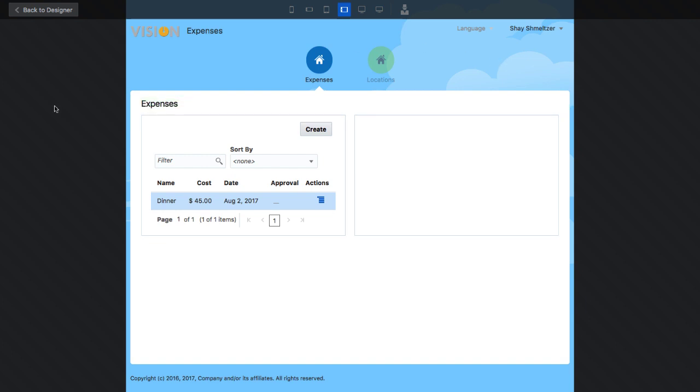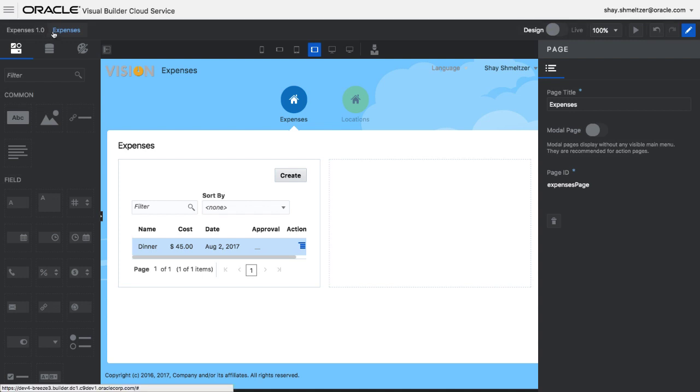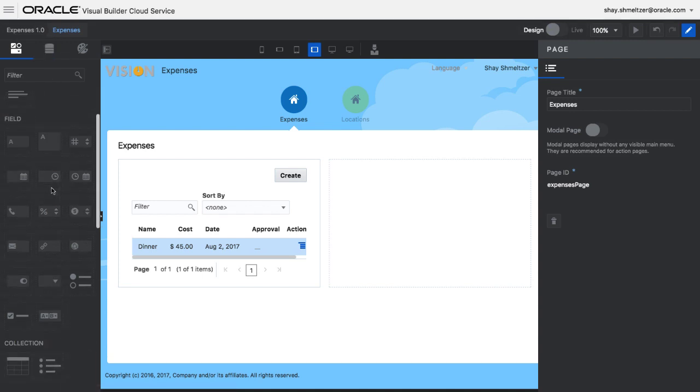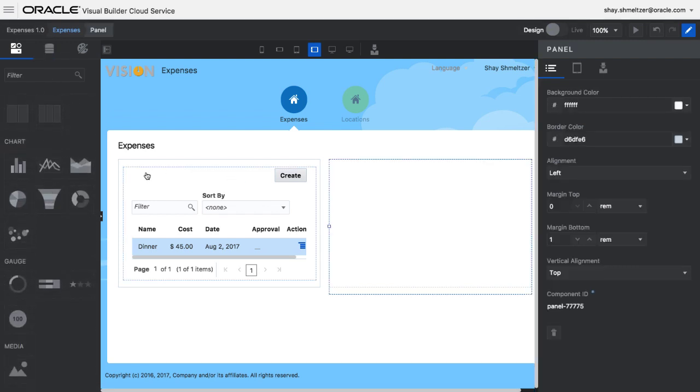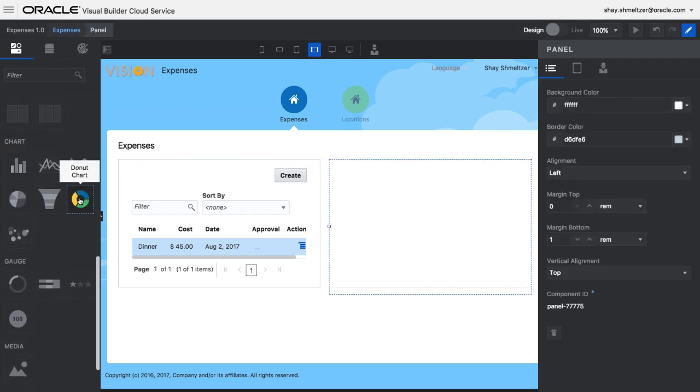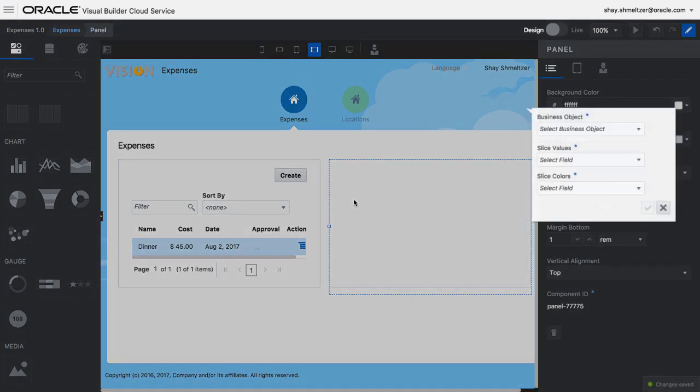Let's go back into the edit mode and modify our user interface. For example, we can add a set of charts into our application.